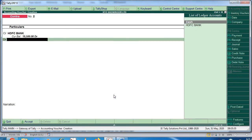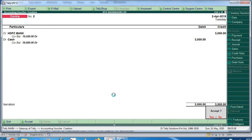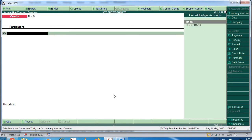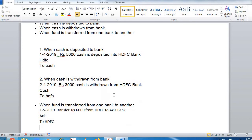HDFC comes in, amount is 3000, transfer to cash. That entry is done — two entries almost complete. The third scenario is when funds are transferred from one bank to another. On 1st May 2019, transfer rupees 6000 from HDFC to Exist Bank.